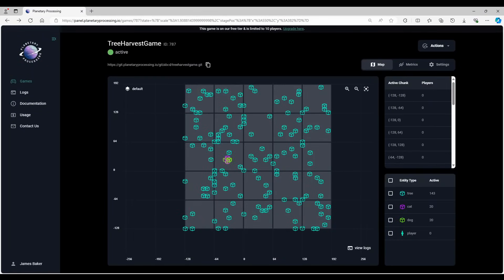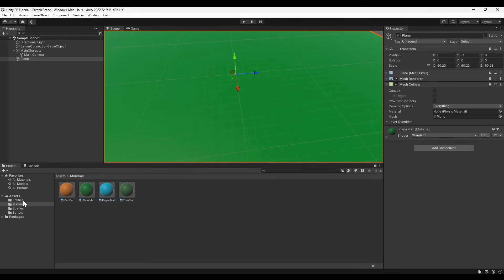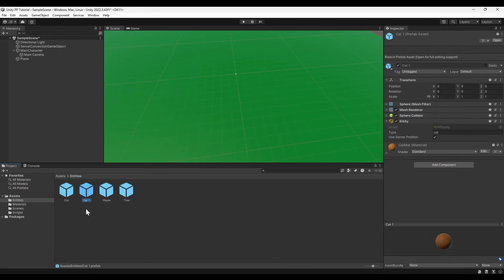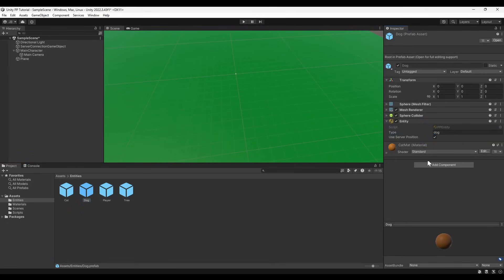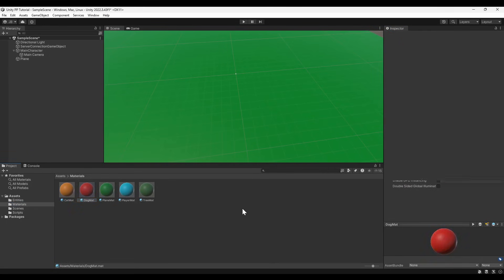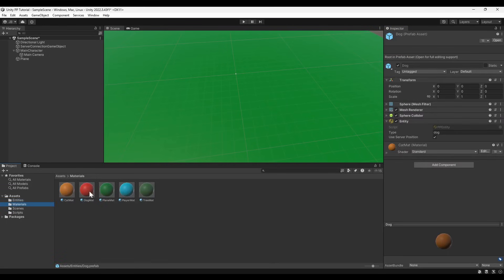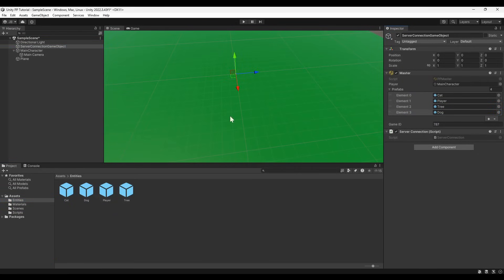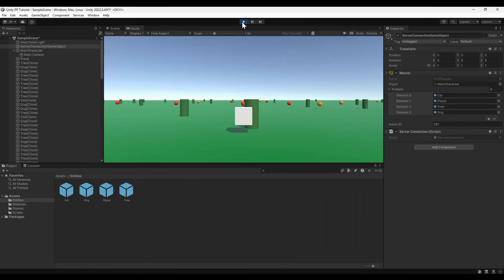However, if we logged in as the player now, we wouldn't see any dogs, because we have not defined them on the client side. In Unity, duplicate the cat prefab. Name it something, also set its entity type to dog to match the dog.lua file. Update the material, and more importantly, add the dog prefab to the list in the master component of the server connection game object. When we launch our Unity client, we can see our new entity in the world.